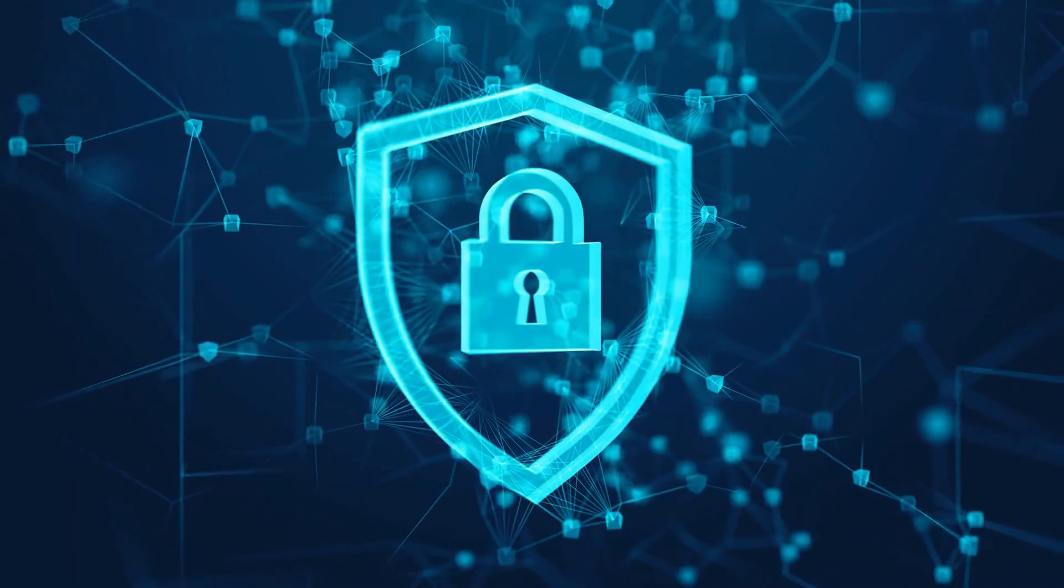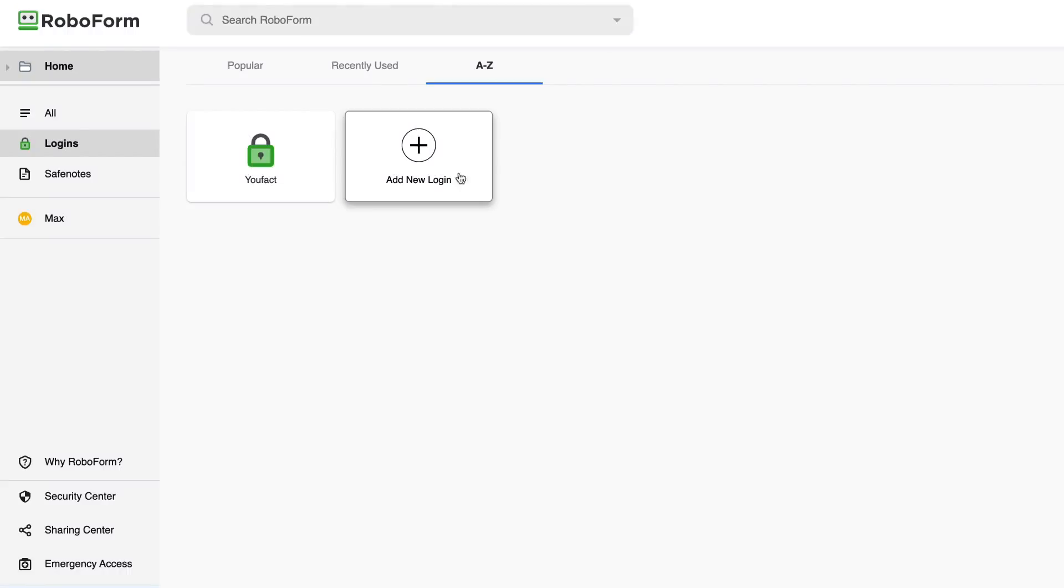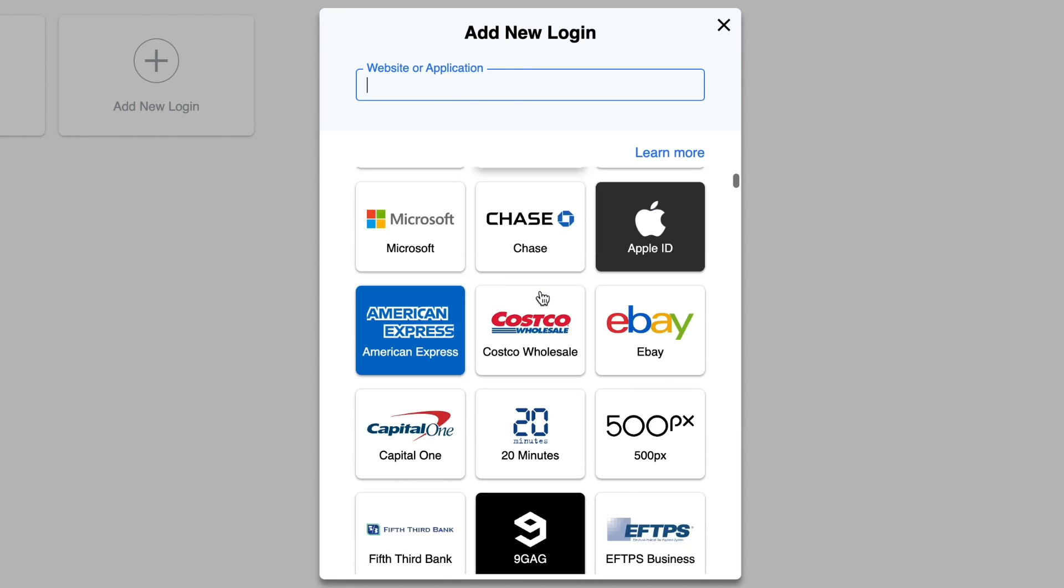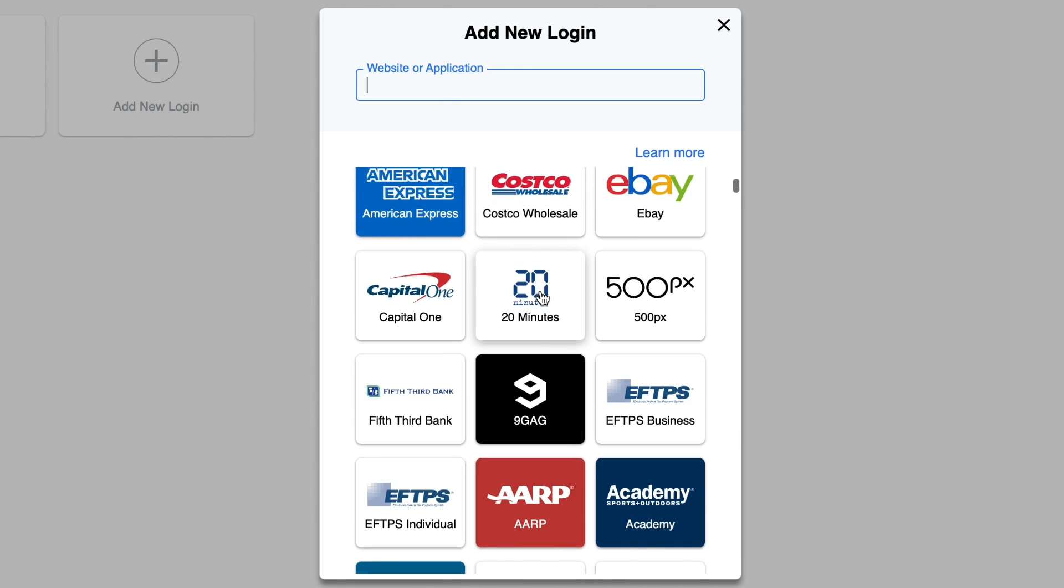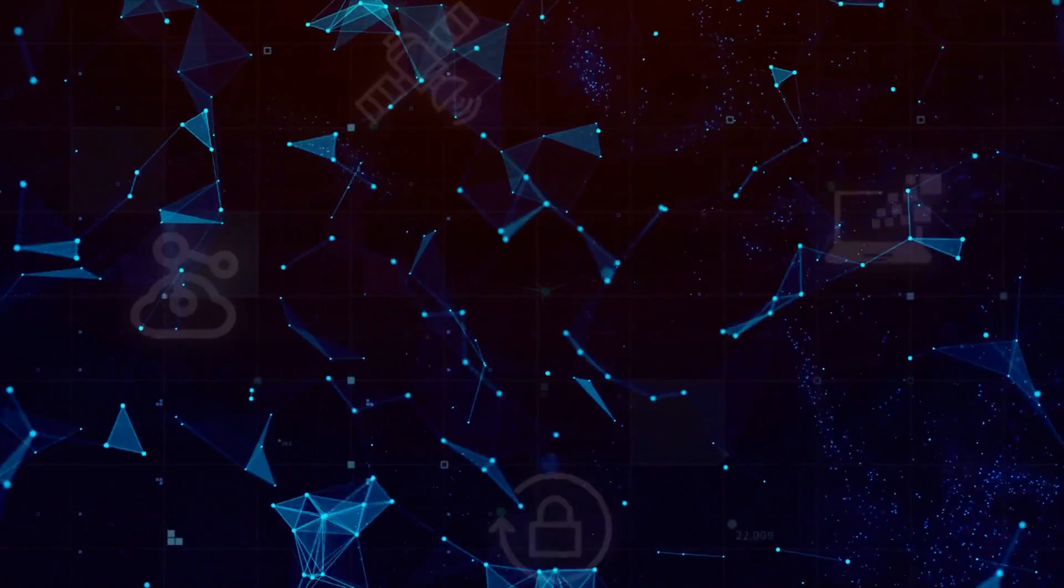But it's never too late to take your security to the next level and start using RoboForm Password Manager. As well as saving you from the hassle of keeping a bunch of passwords, it'll also provide reliable security for your personal data.